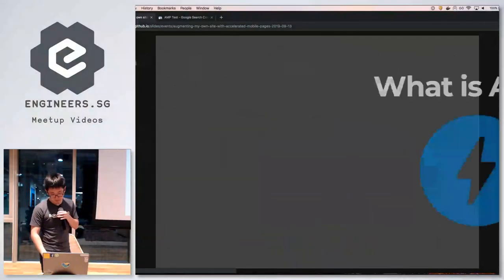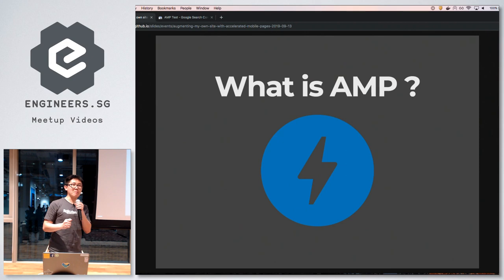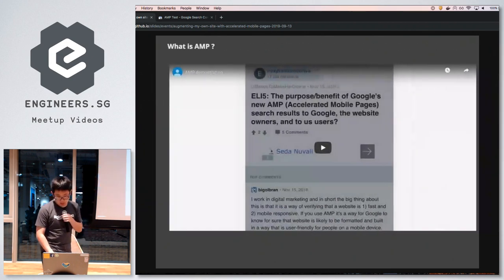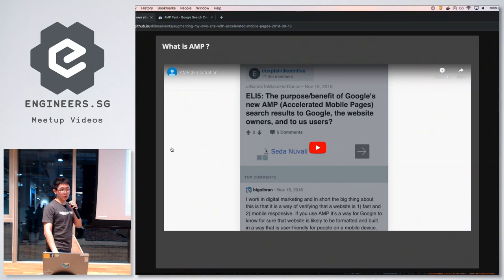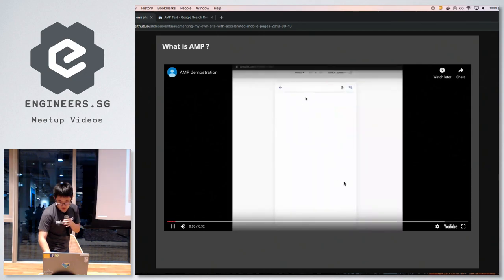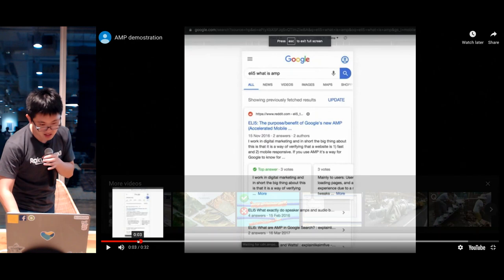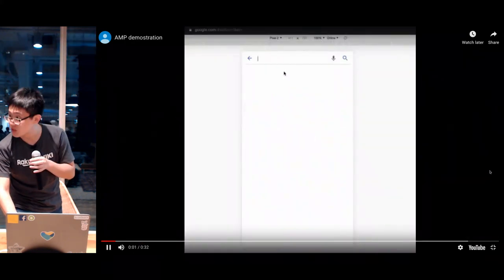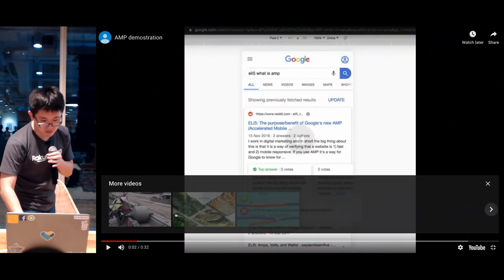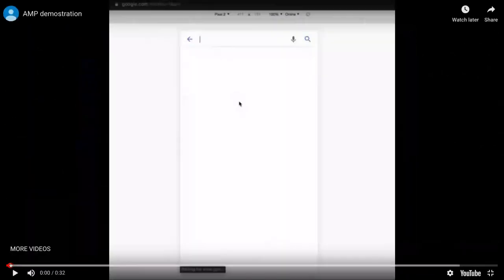Let's start by establishing a basic understanding of what exactly AMP is. I'm going to start off by showing a video on how AMP is being used today. Let me set it to full screen and start from the beginning.